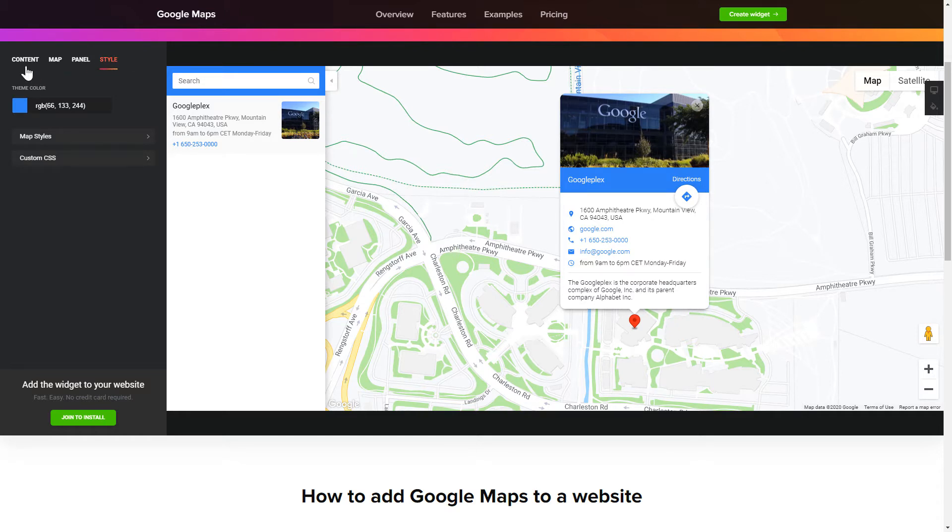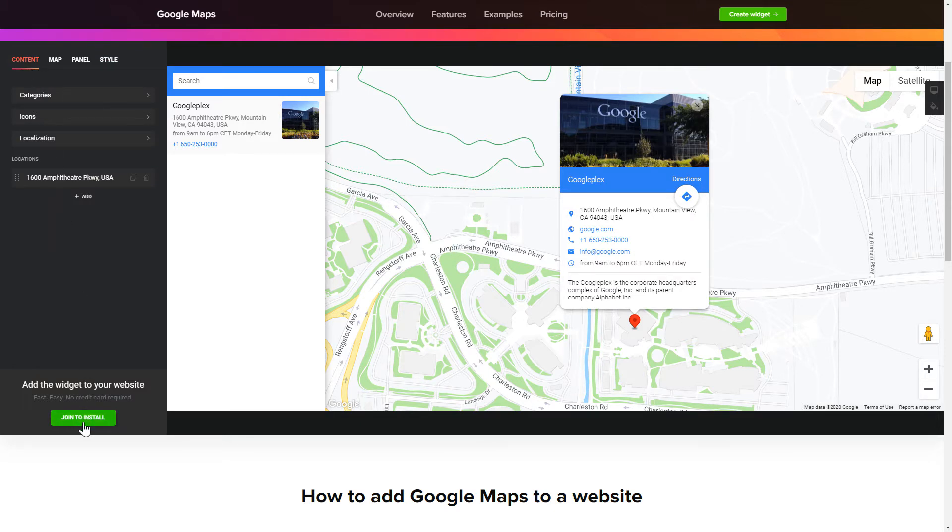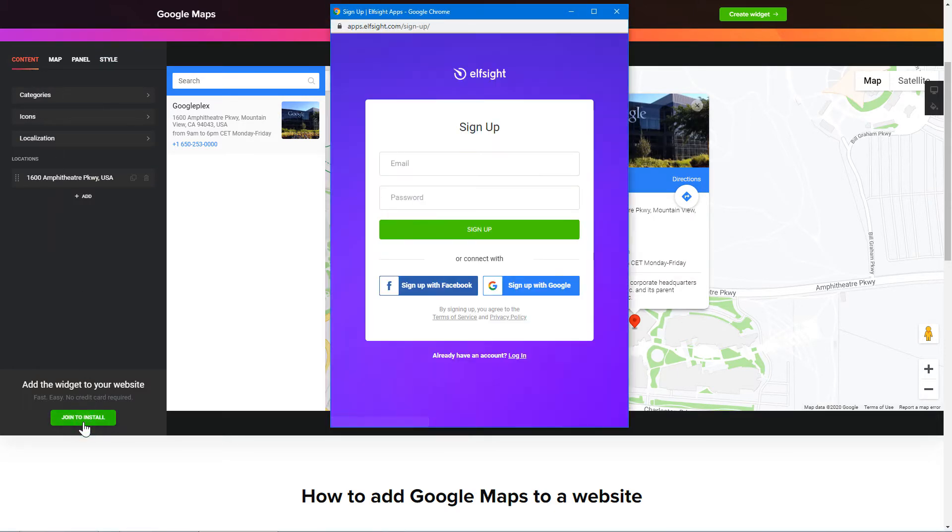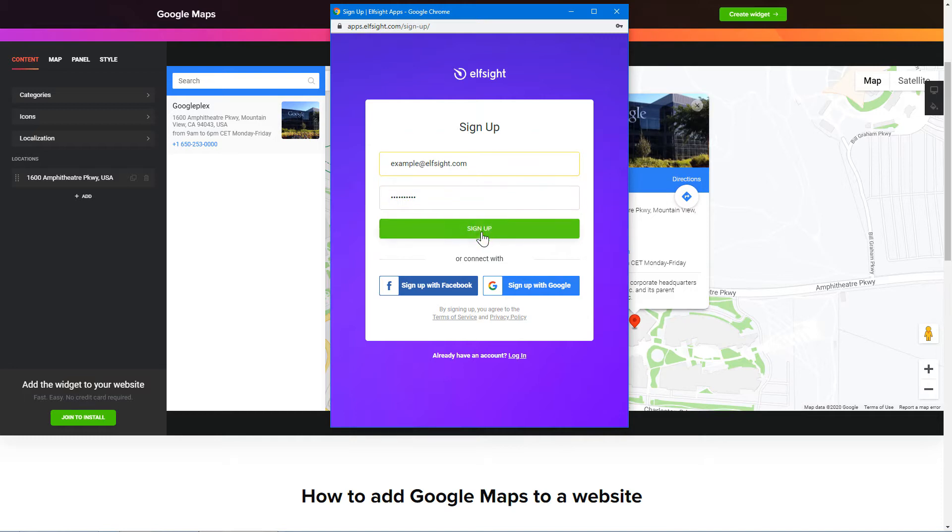Also, you can check other settings to adjust layout, size, colors and fonts. Click Join to install to add the widget to your website. Log in or sign up to Elfsight apps. This is free, no credit card required.